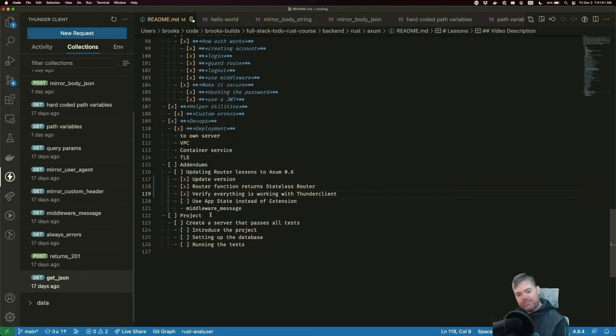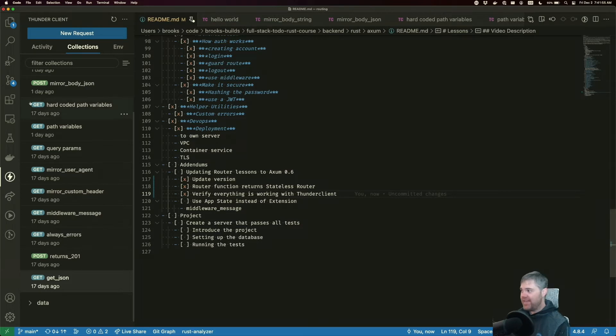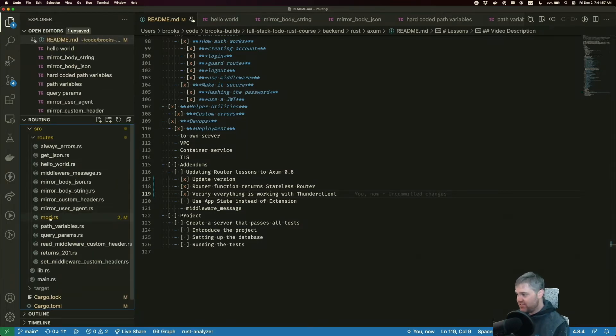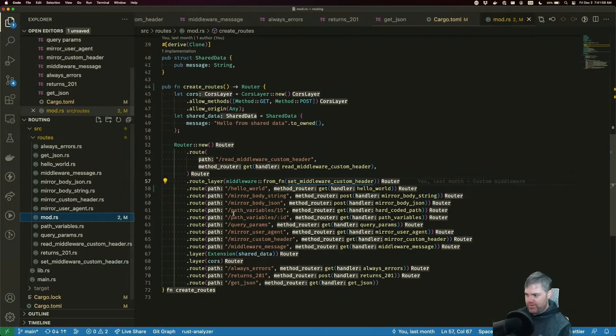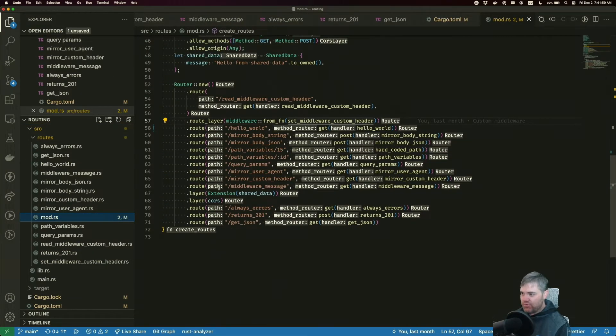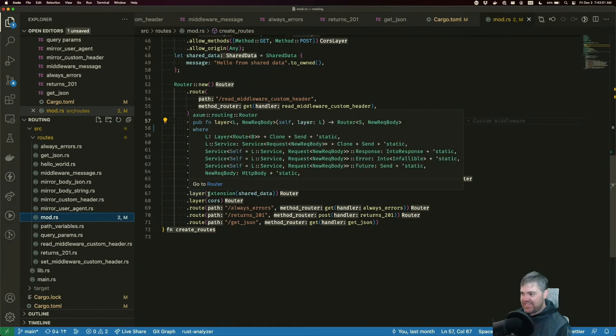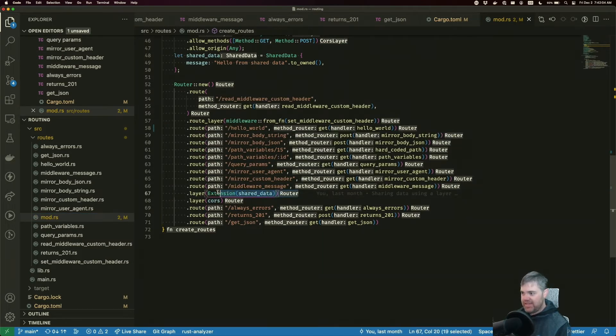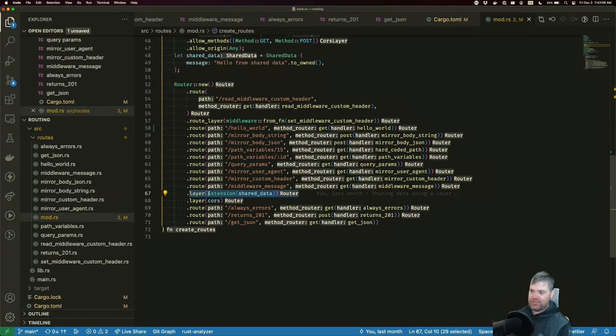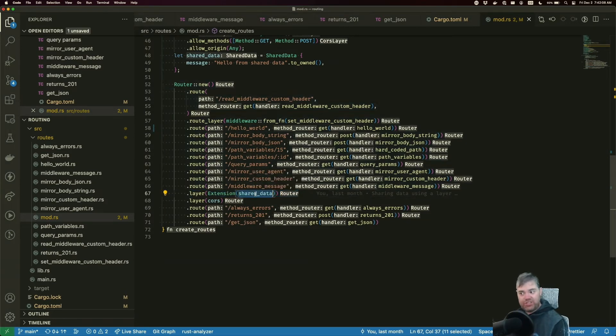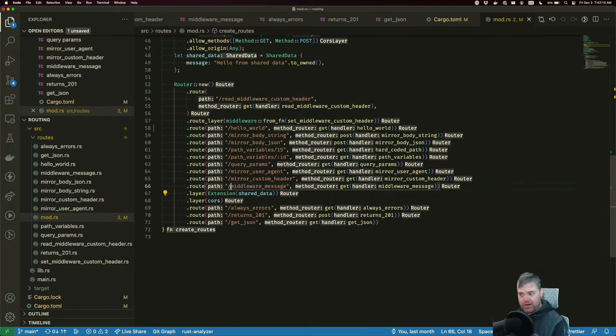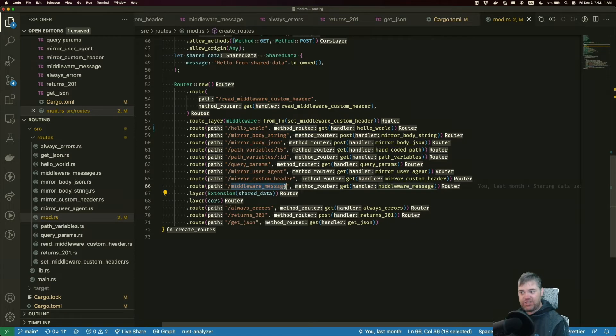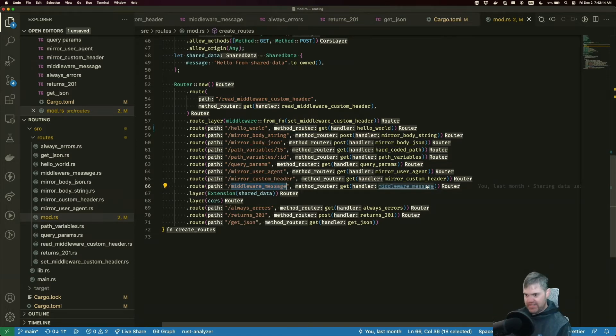Now app state is a new thing in Axum. We can now use that instead of extension. So what do I mean by that? Well, down here we have this extension layer that allows us to put this shared data.